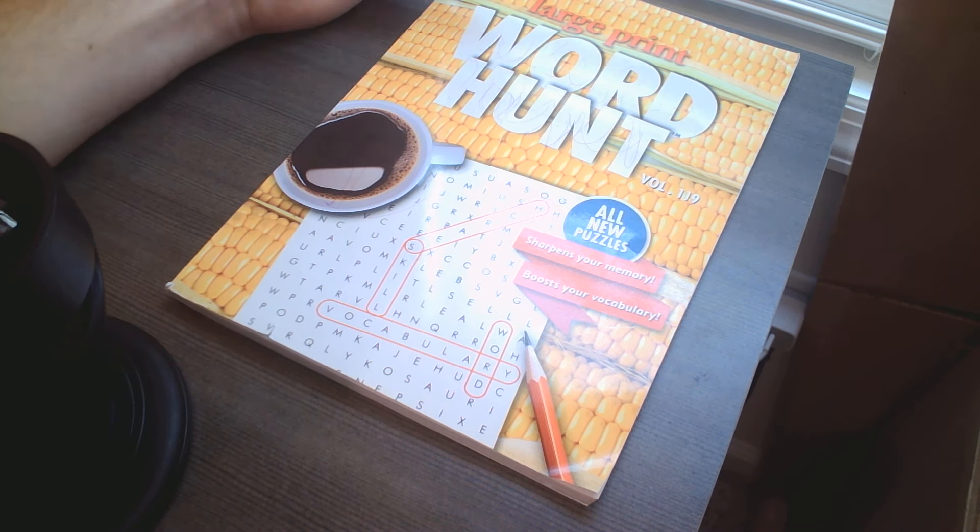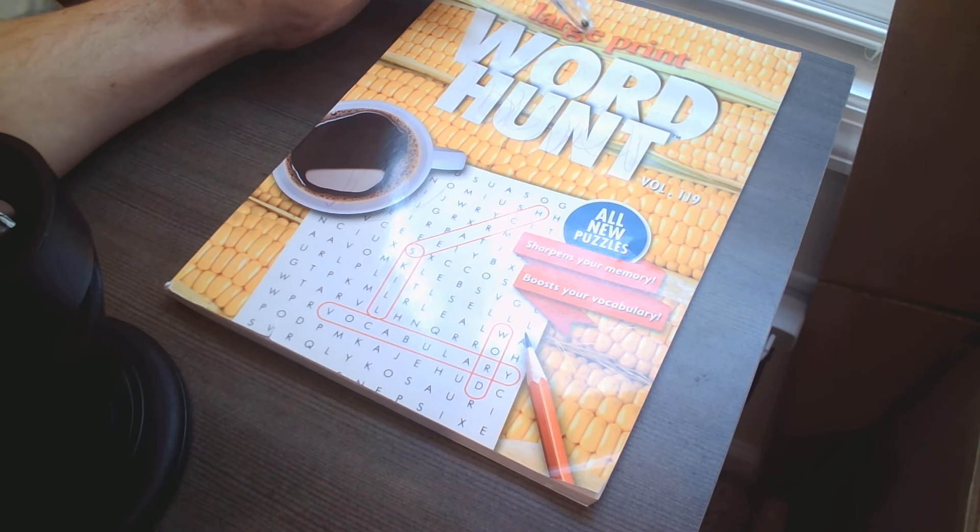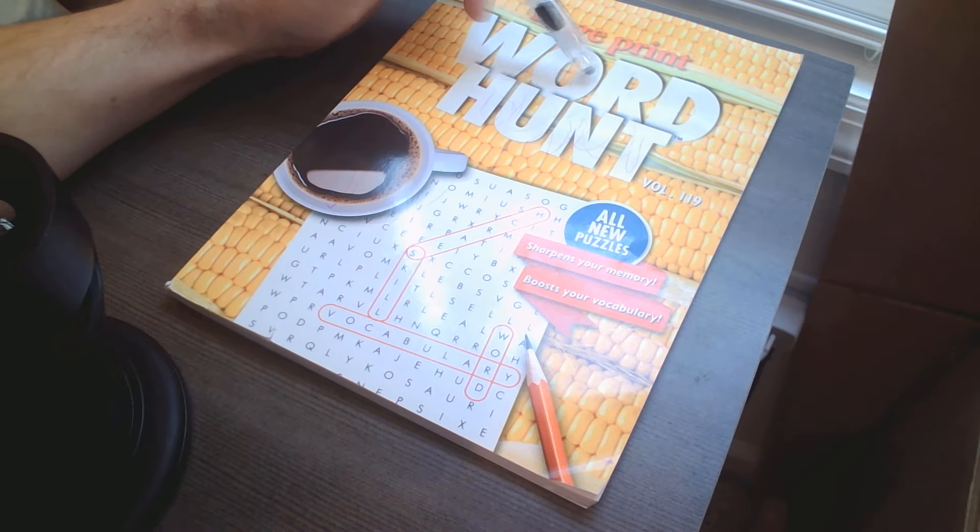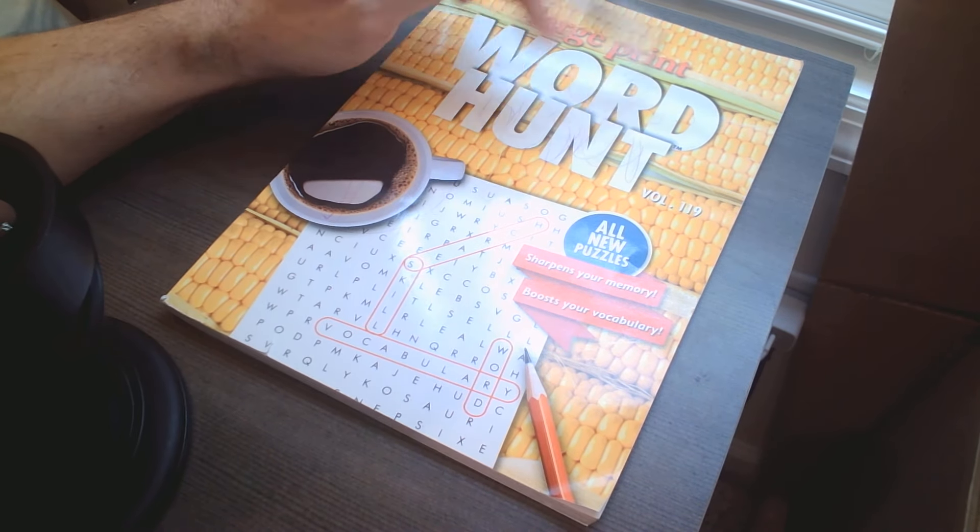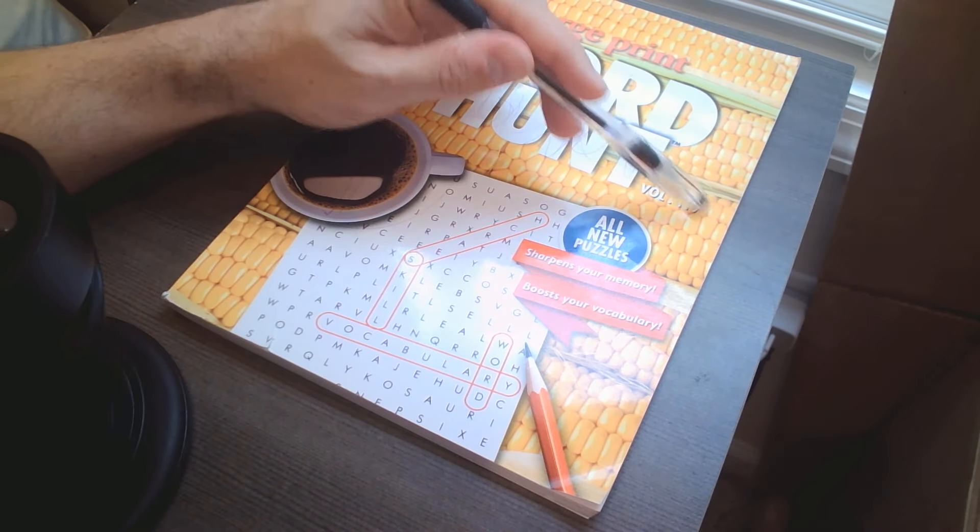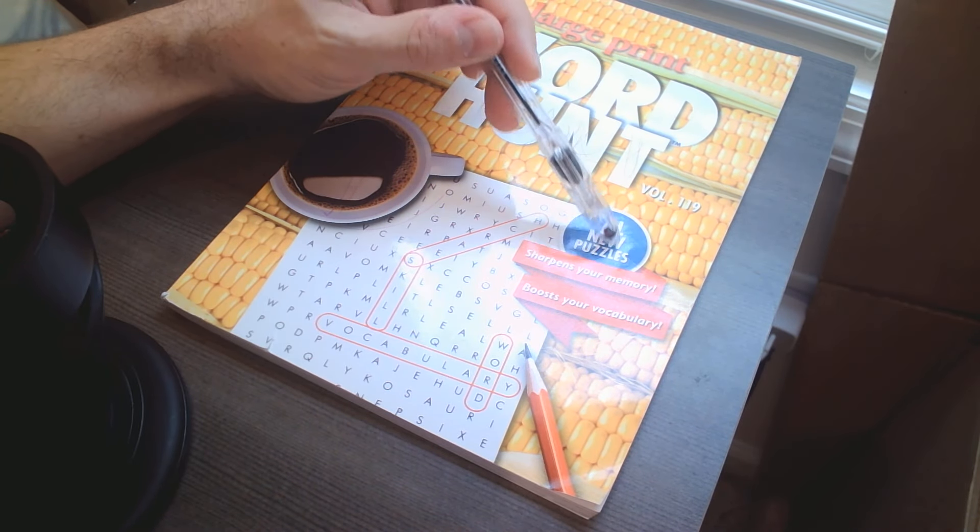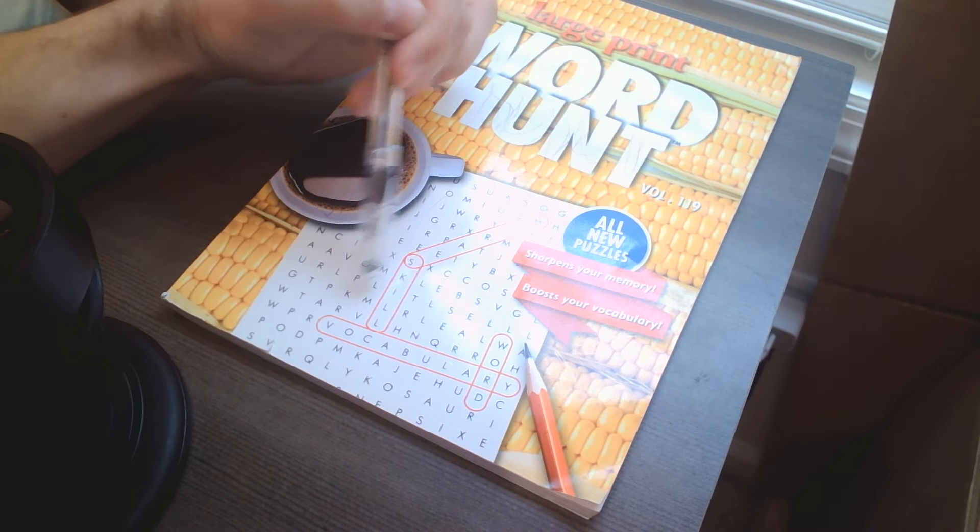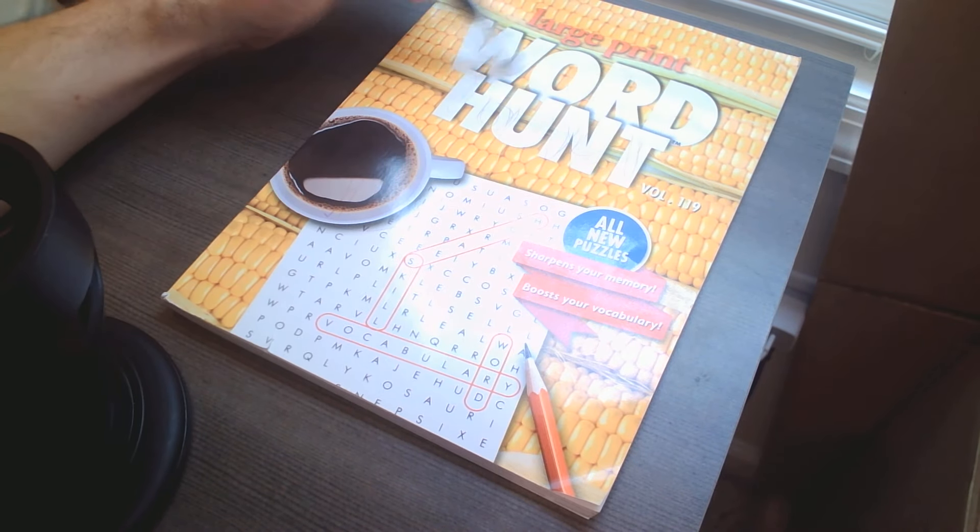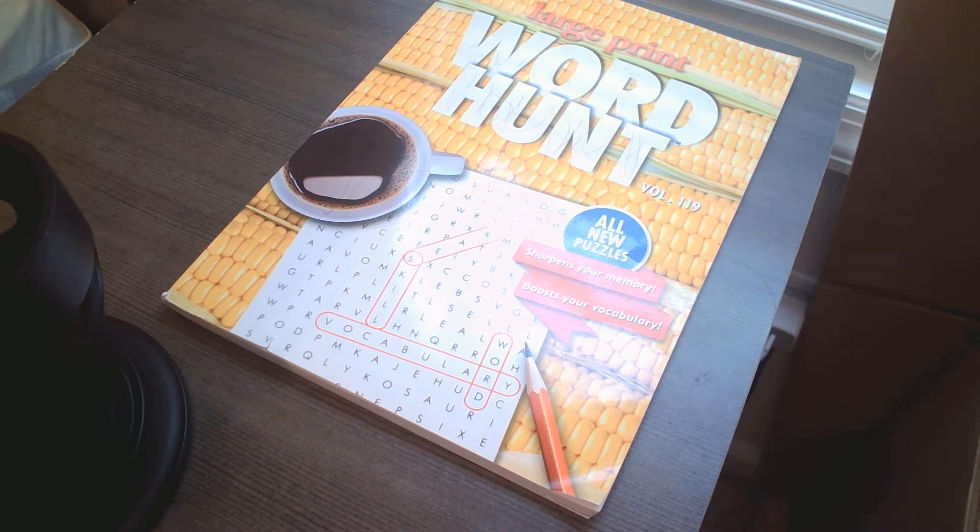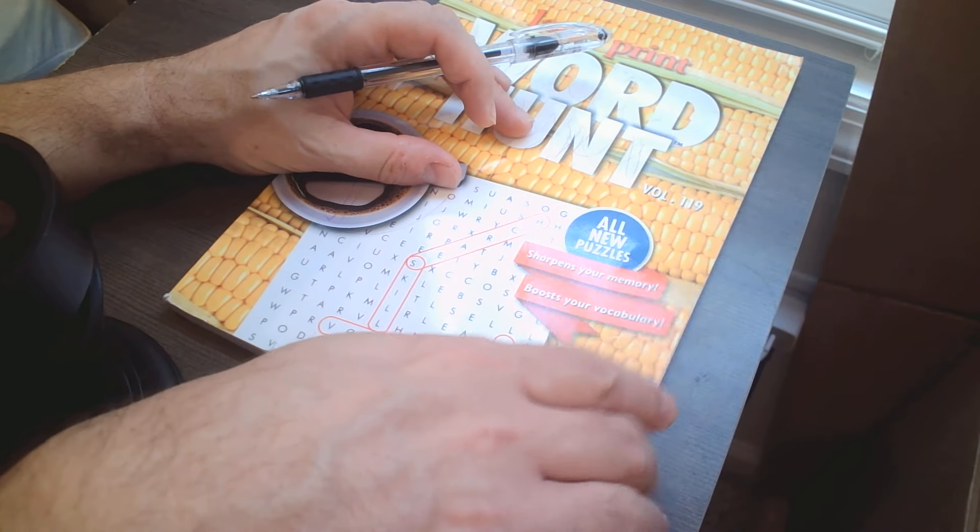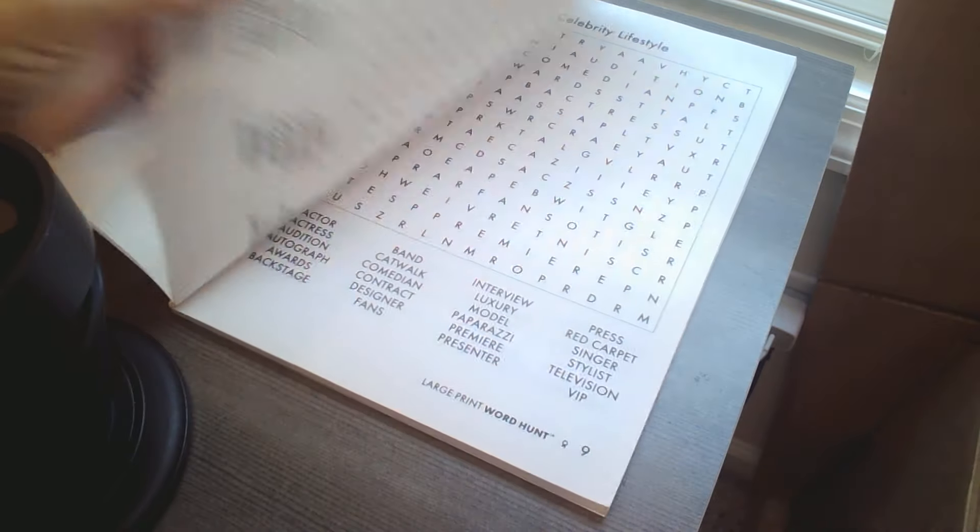How's it going everybody, back with another large print word search word hunt here today. I forgot where the one I was gonna do.